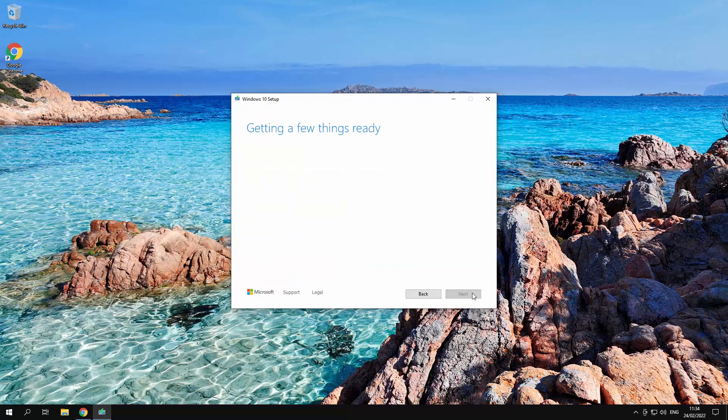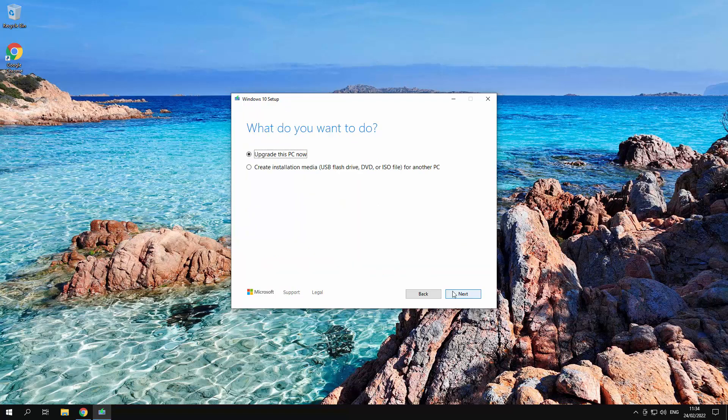Once I set up back to our thing, we accept the conditions. Now that we're here we want to create a installation media. You have the option if you want to do it as a DVD ISO file. For this purpose it's pointless because we actually need to actually boot up from the USB drive.